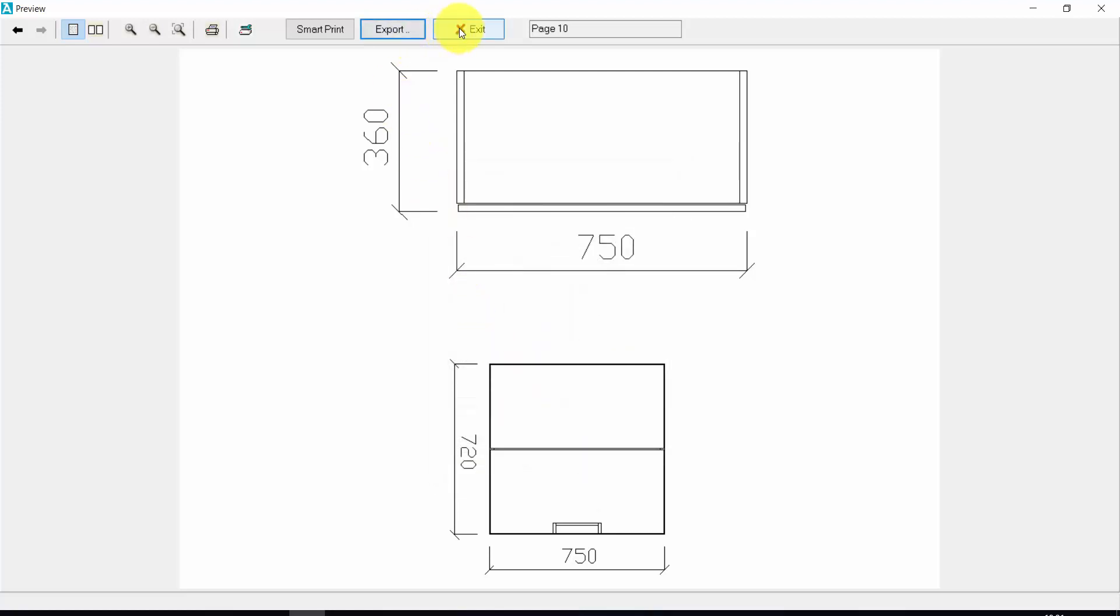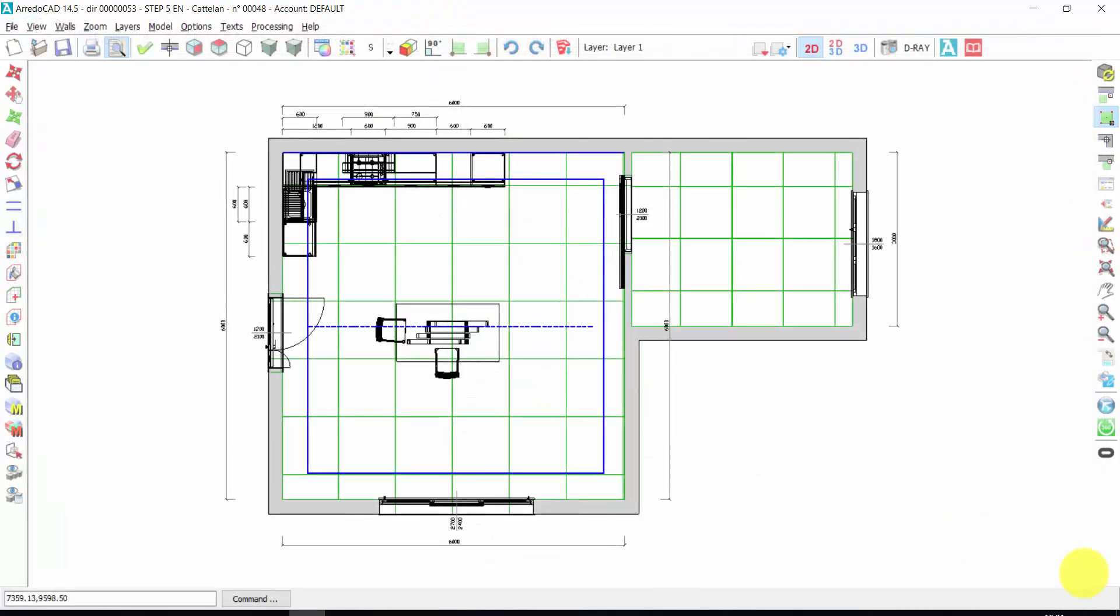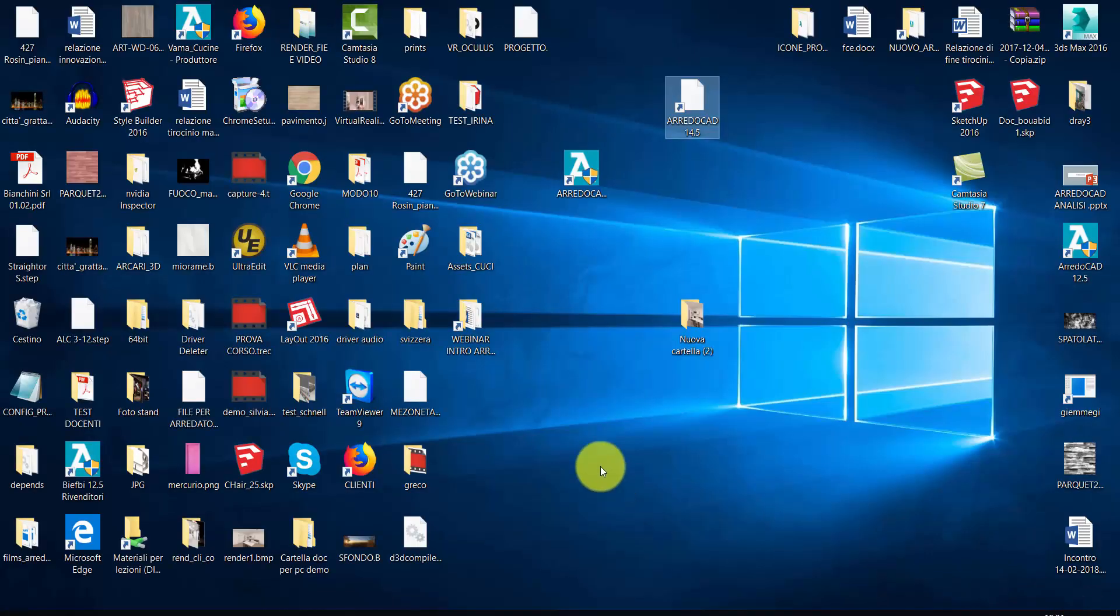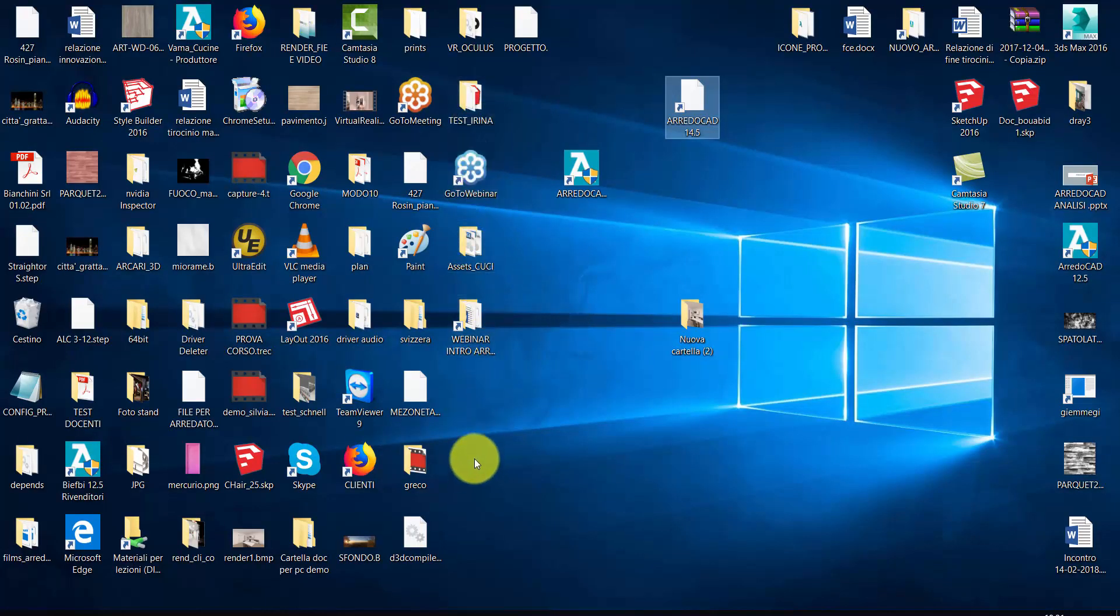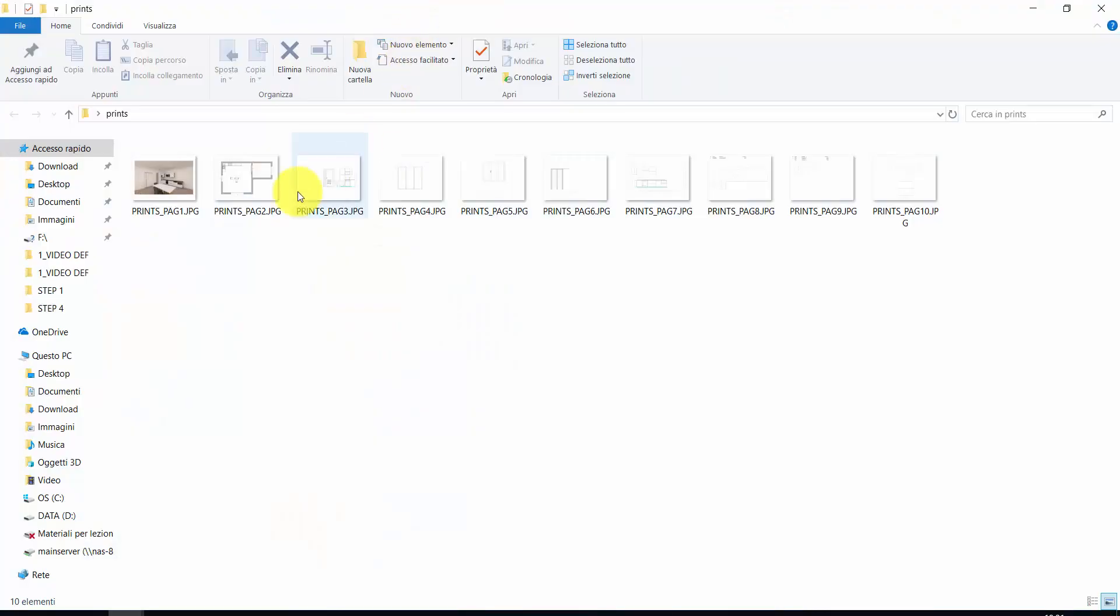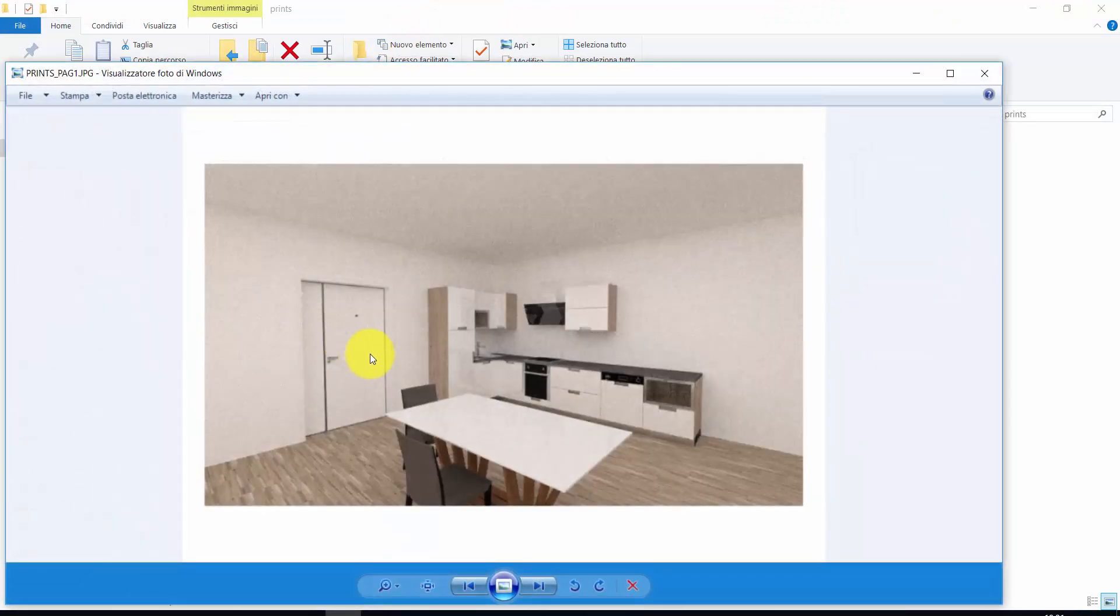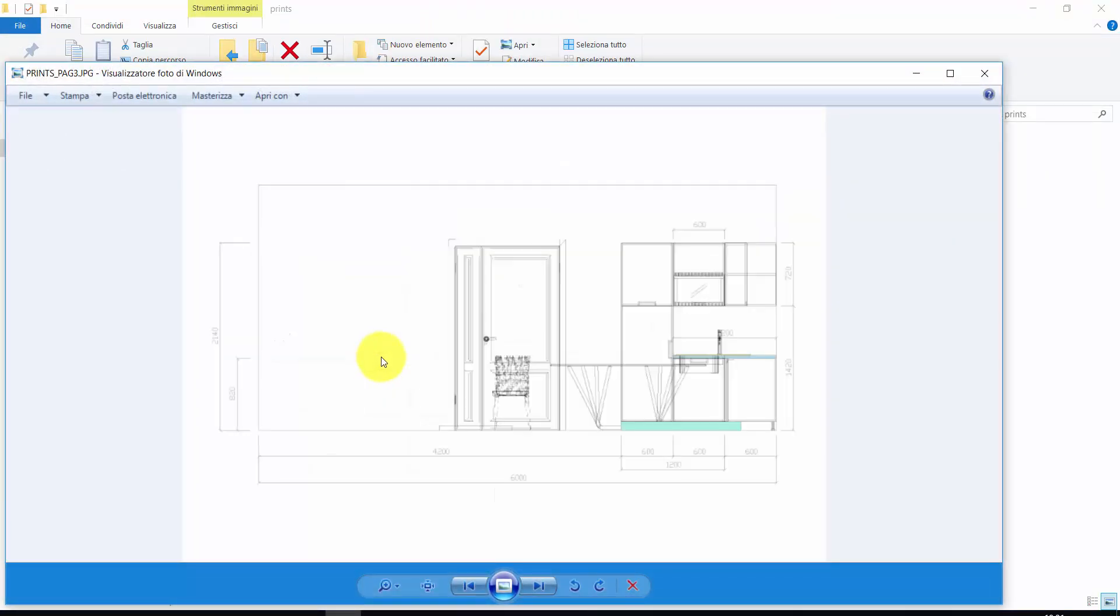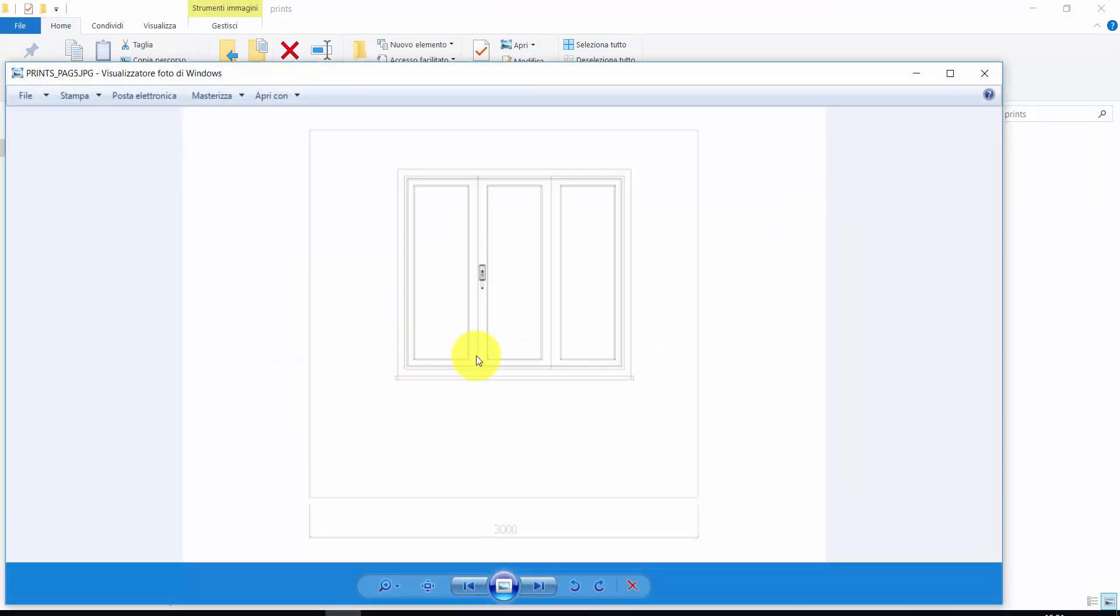Now, I press close. Exit. And if I open the folder prints, that is here, I can have all the JPG of my prints.